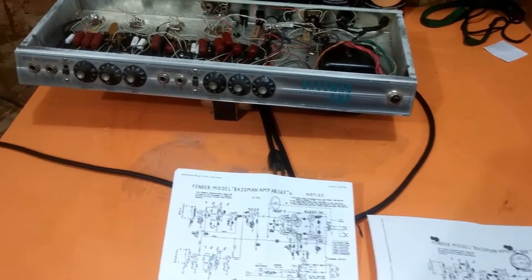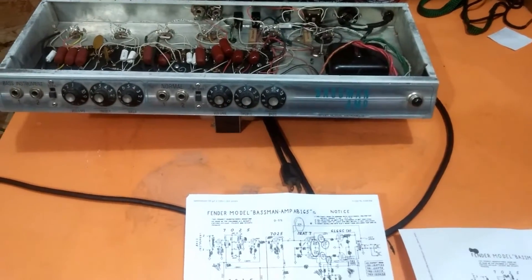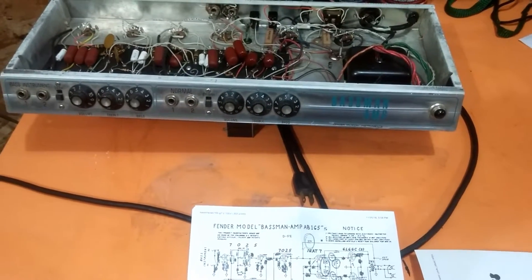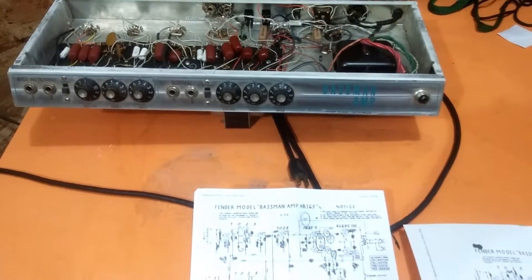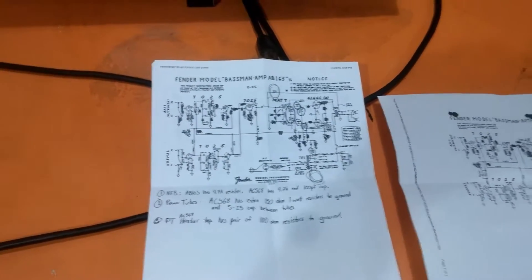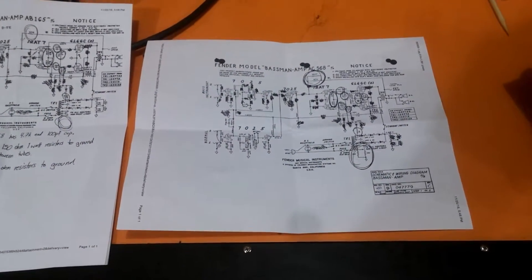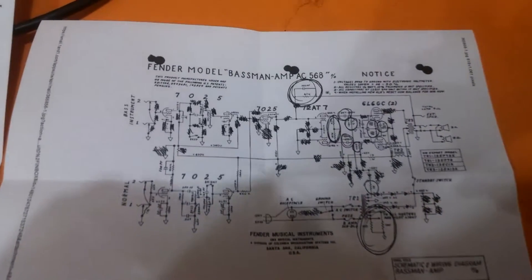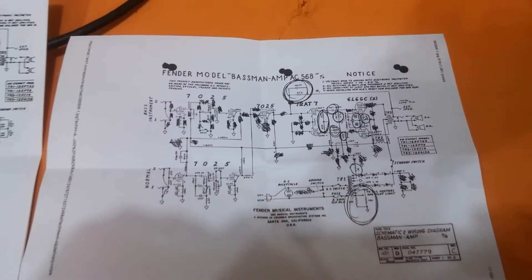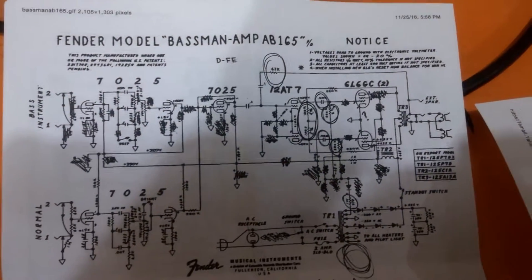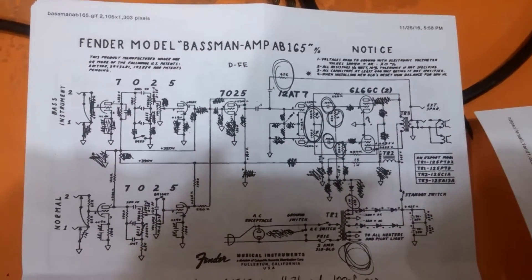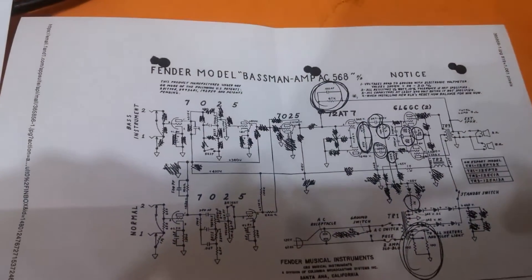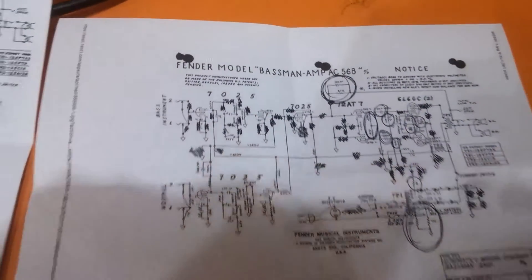From the reading I've done, it sounds like a silver-faced Bassman in 1968 could be one of two circuits: either the AB-165 circuit or the AC-568 circuit. I learned that the numbers refer to the date the schematic was drawn. So AB-165 is a January 1965 circuit and AC-568 is a May 1968 circuit.